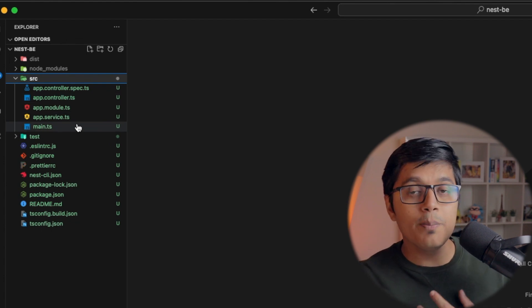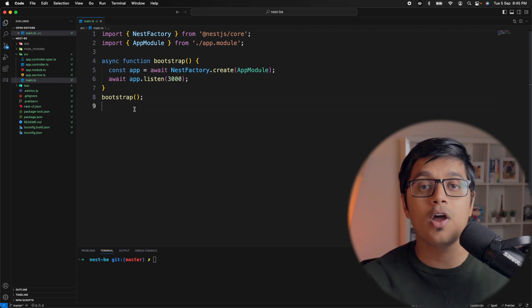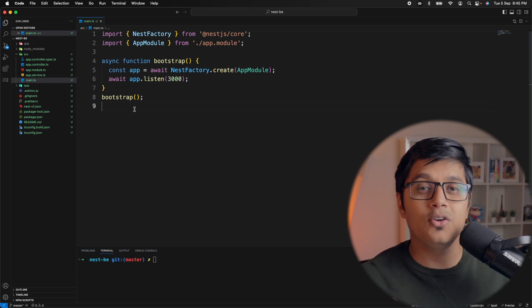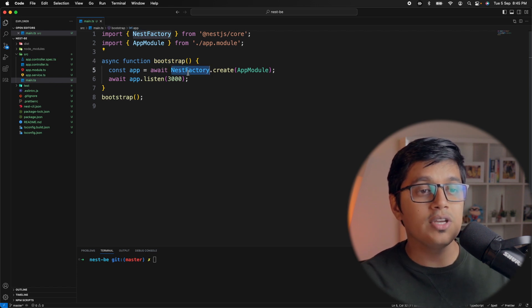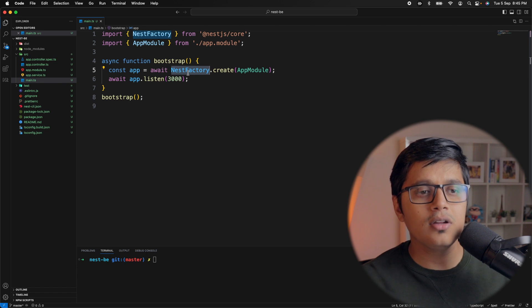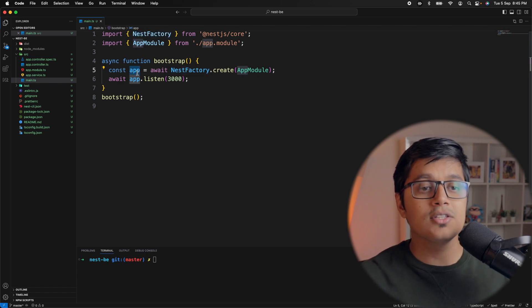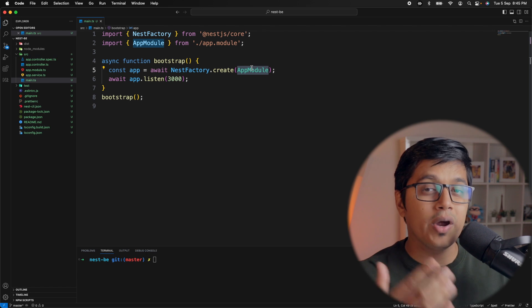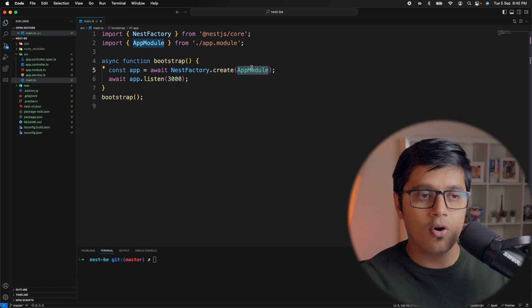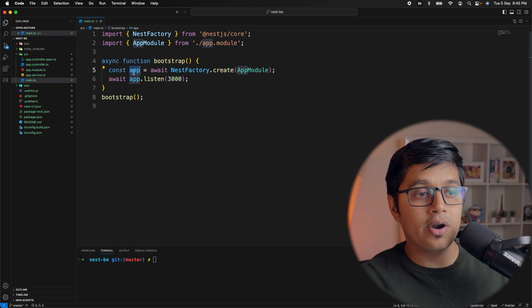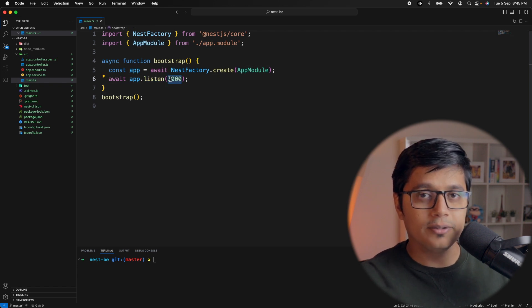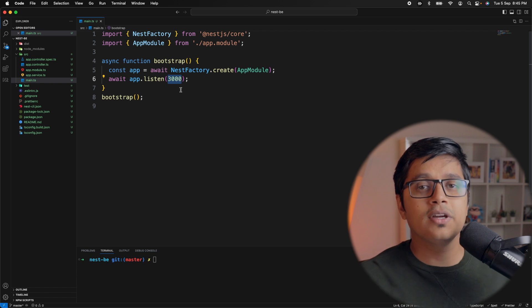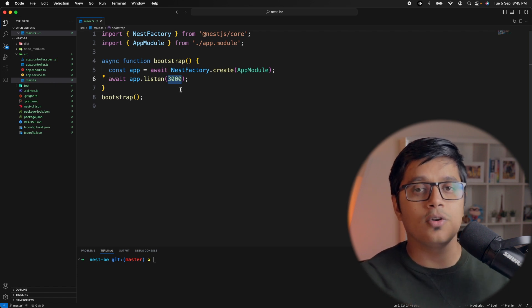If you go to main.ts, it's responsible for the bootstrap of your application, similar to Angular. In our bootstrap method, we're using NestFactory, which is a factory method creating an app instance from our app module. We're saying our app should listen to port 3000. In short, our bootstrap method is saying that our app will now be hosted on port 3000.